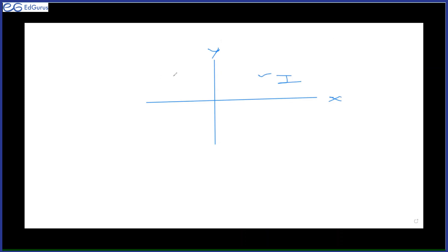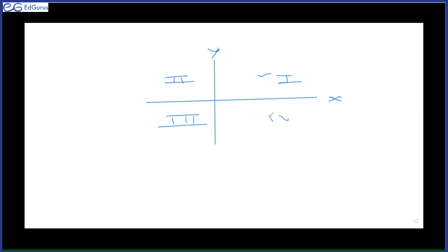Very good. And which one is this on the left? Second. And this one below? Third. And this one? Fourth. Very good.